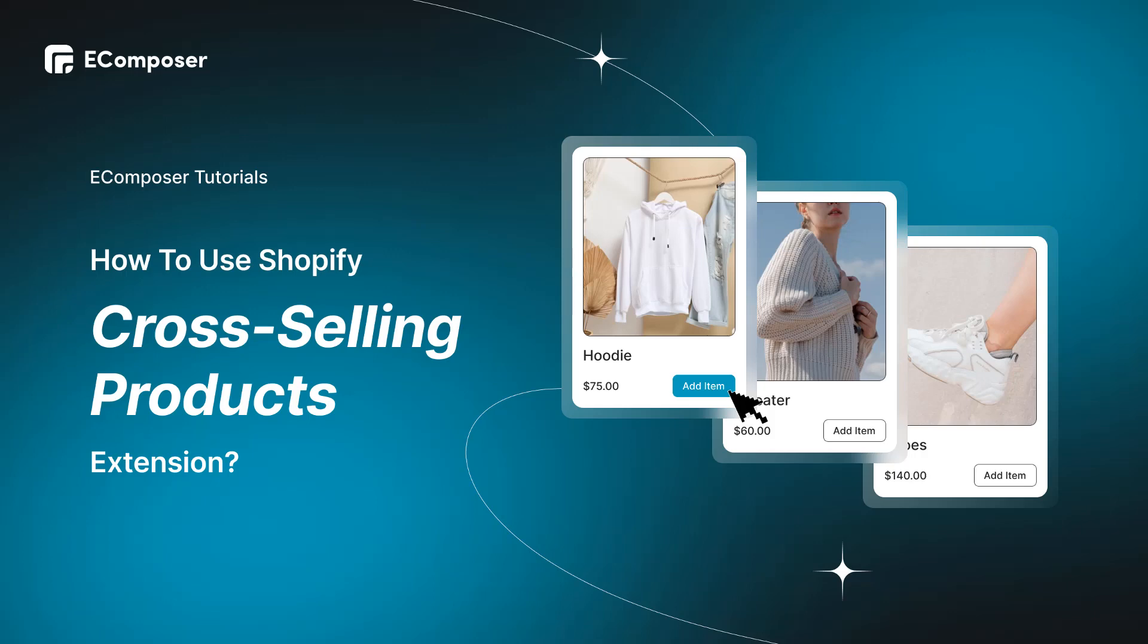Hi, I'm Eric for EComposer Shopify page builder. Welcome to EComposer extension tutorials.